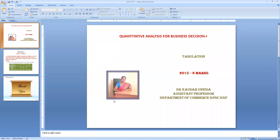Hello, good morning everyone. This is Dr. Kousar Aminthar, Assistant Professor, Department of Commerce and Management in LCTQ2.